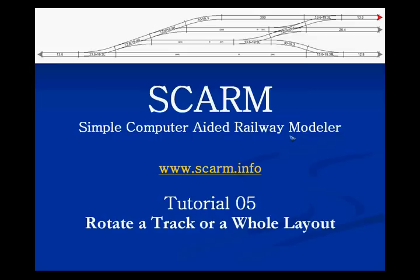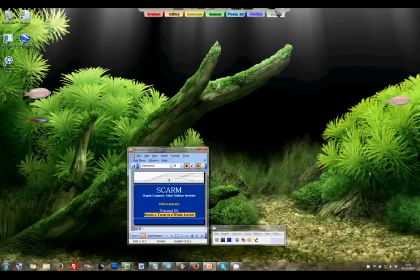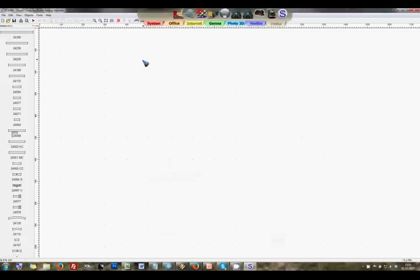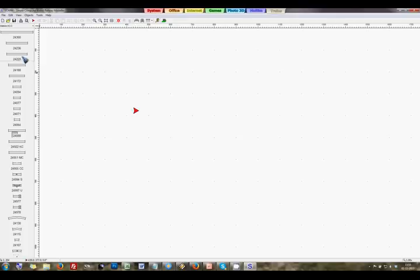And we also tried to rotate the track but there is no rotate function. In this tutorial we are going to see how we can work around that. Let's open SCARM and create a start point by clicking the red arrow in the toolbar and click in the layout.